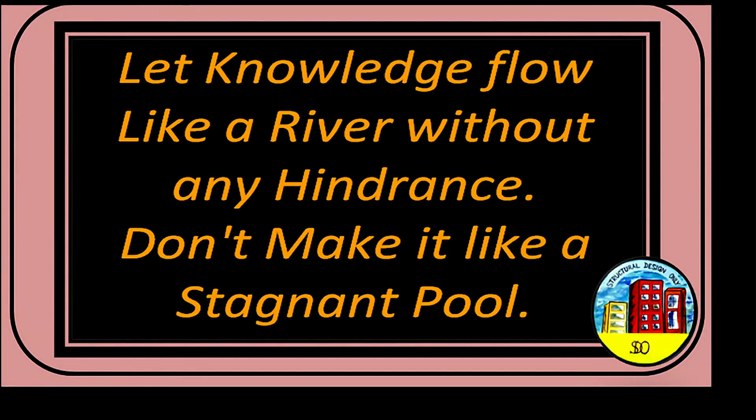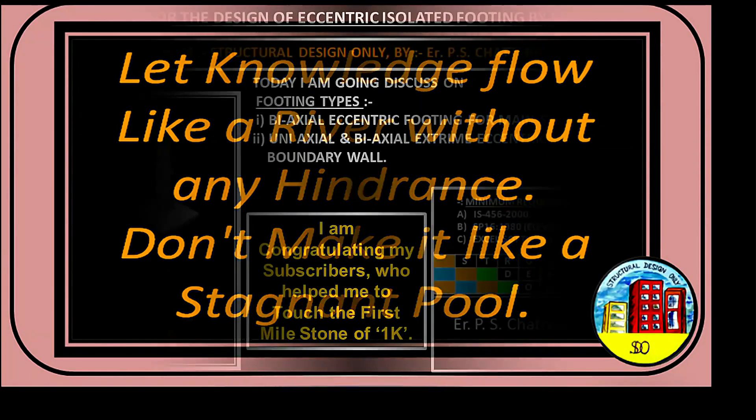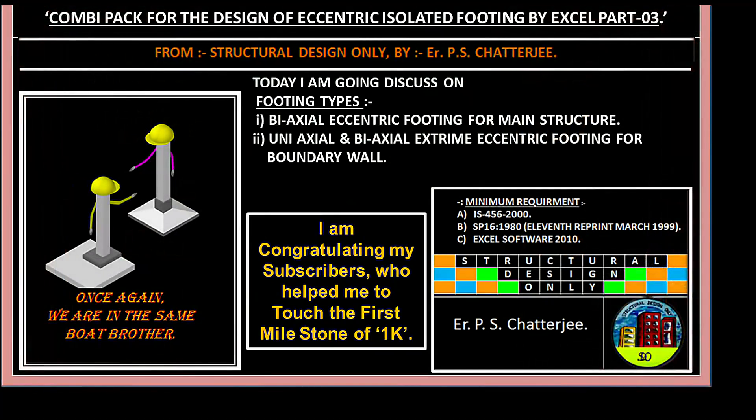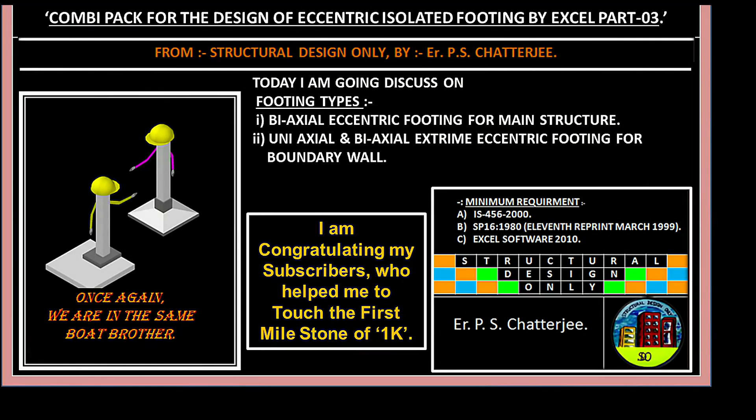Let knowledge flow like a river without any hindrance, don't make it like a stagnant pool. Combi Pac for the design of eccentric isolated footing by Excel, Part 3.